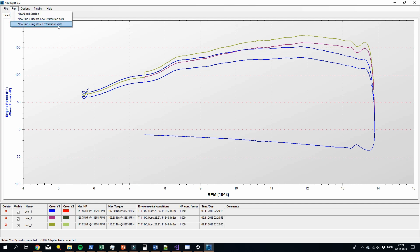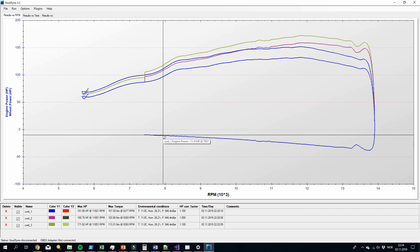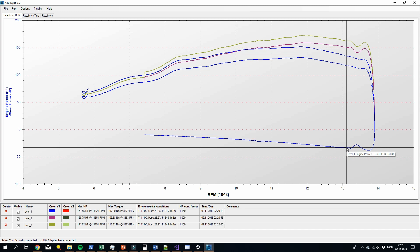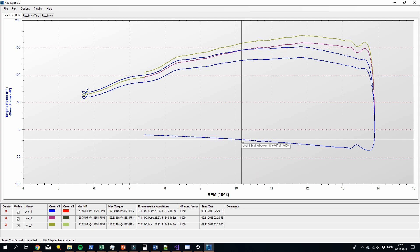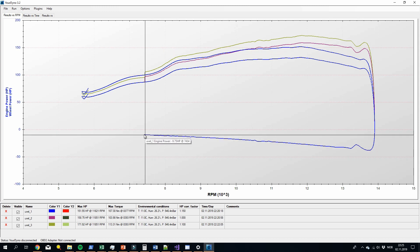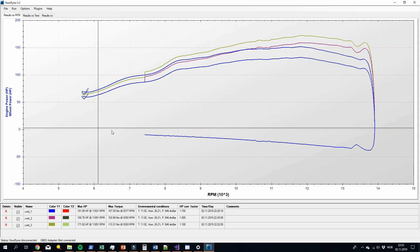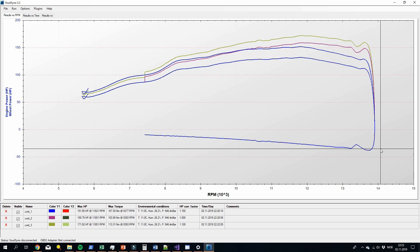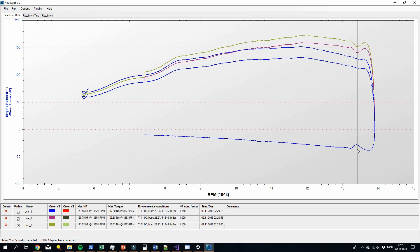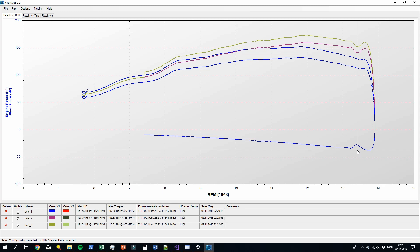There is a new option: 'New run using stored retardation data.' When you do a retardation run like we have done, we store not just the data but also a mathematical representation of it — the retardation curve follows a second-order polynomial. With some mathematical tricks we can store that polynomial and use it rather than the actual data. This gets rid of the noise and artifacts. It can also calculate what the loss is below where you stopped recording, and even above — so if your next run goes a thousand RPM higher, you'll still have retardation data for that. And you don't need to do a retardation run every time once it's stored, which is nice since waiting 40 seconds for retardation to finish can be tedious.